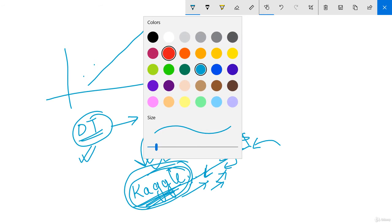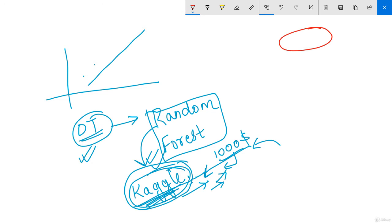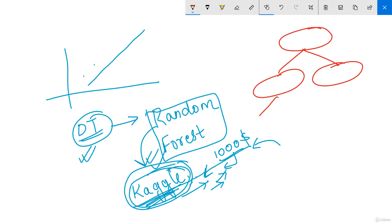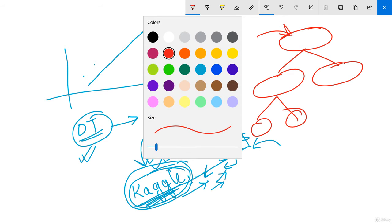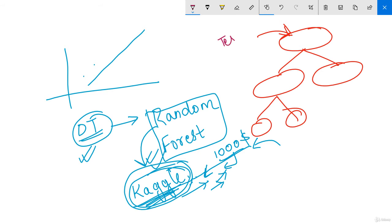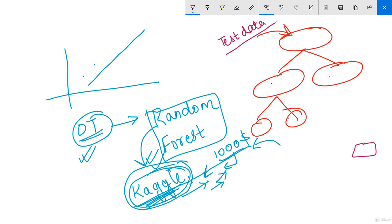The data which we provide at the root node or parent node of the tree is the test data. We are testing some things and finally coming out with the result at the last node. This is a very important part of data science, so please make a note of this.